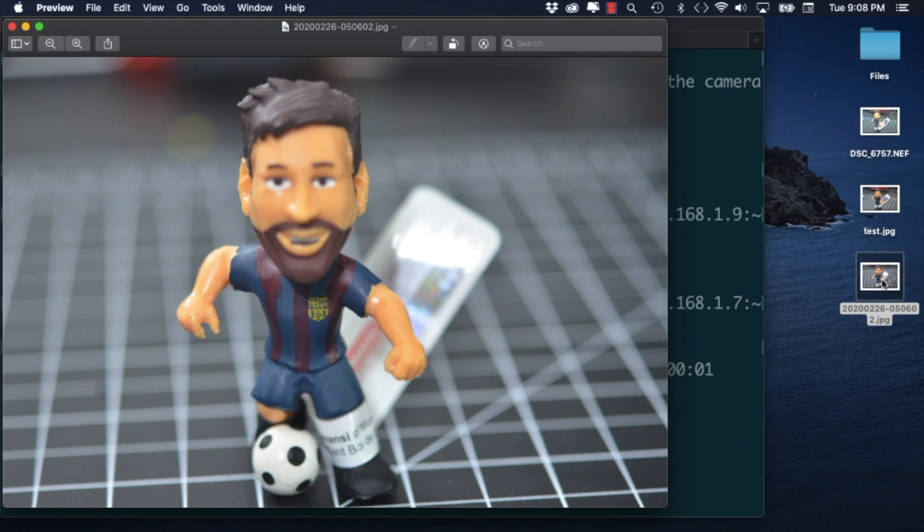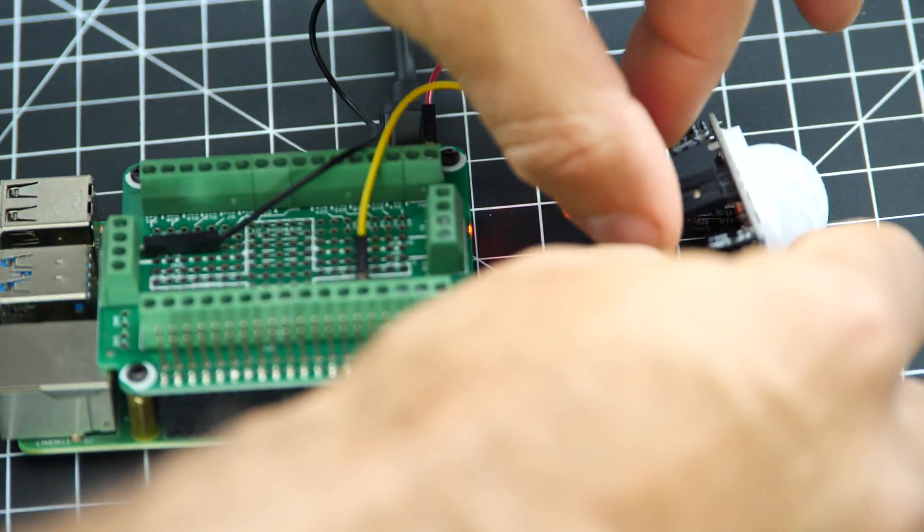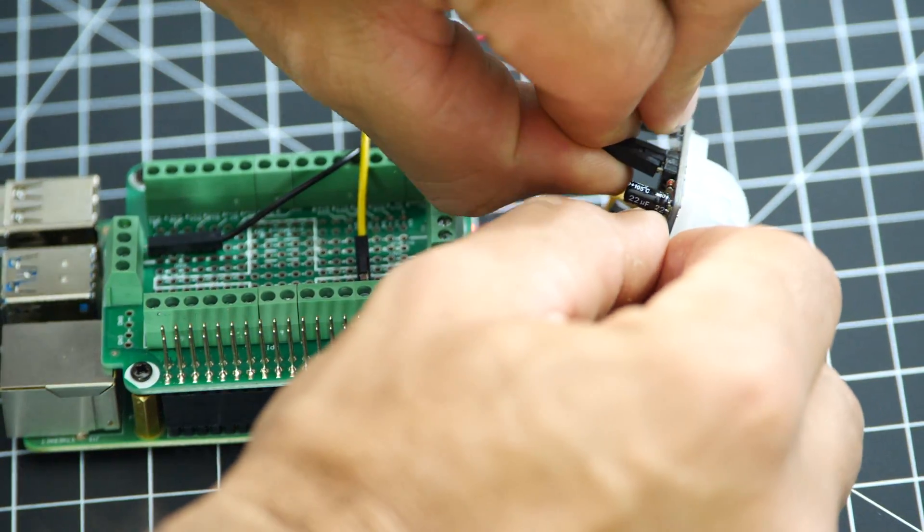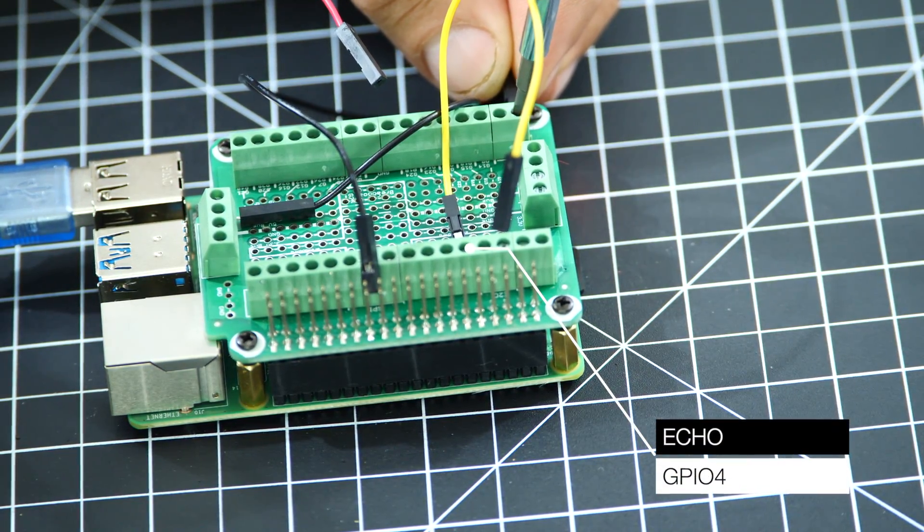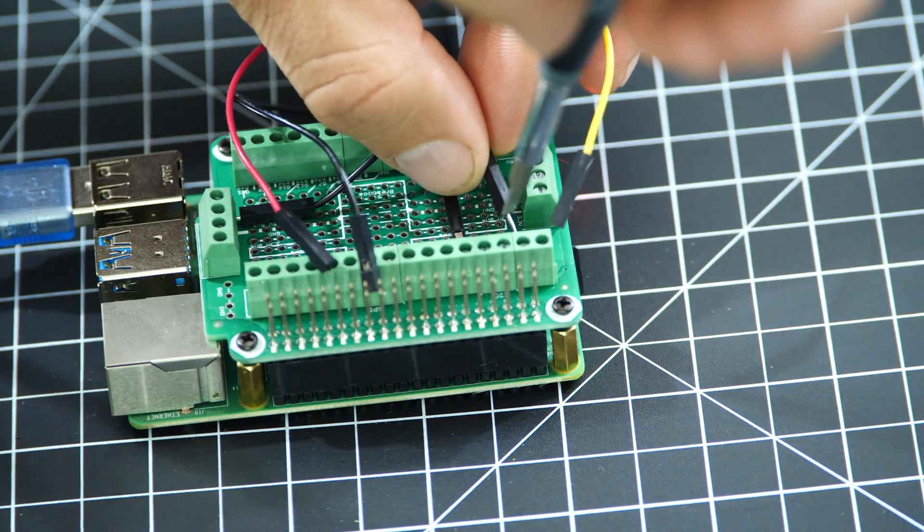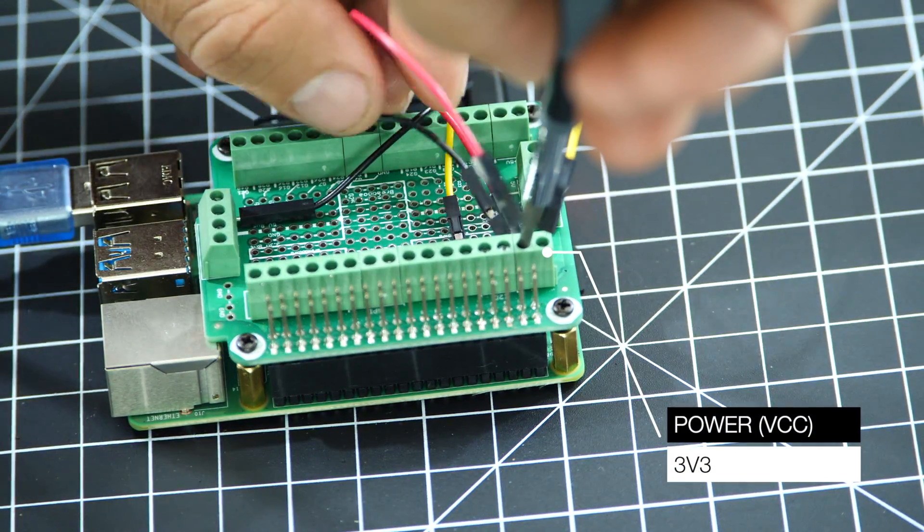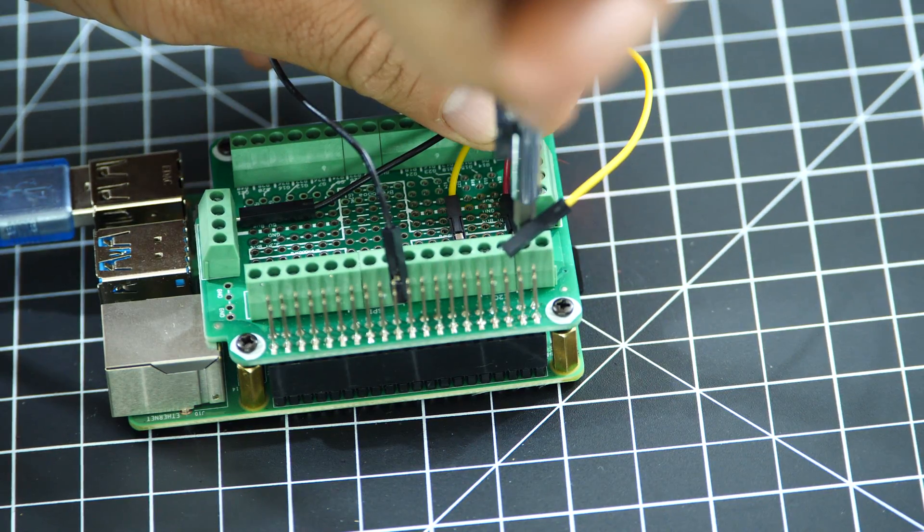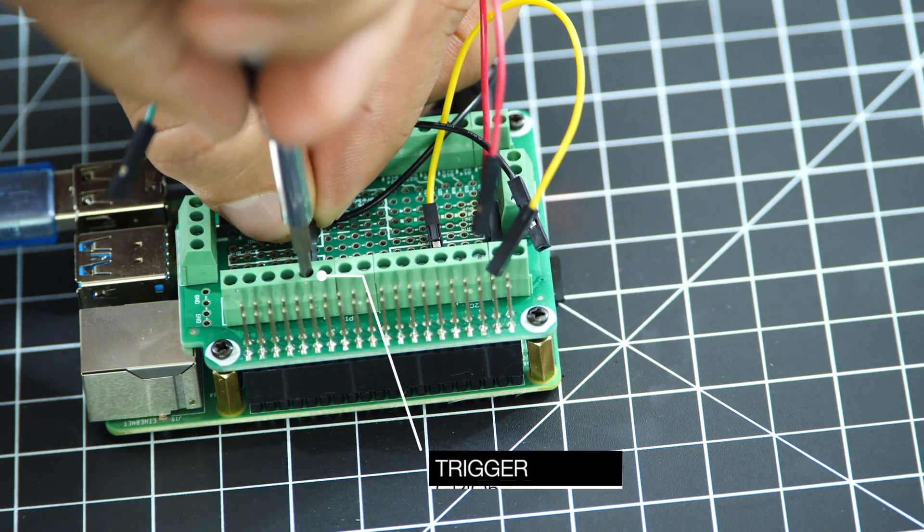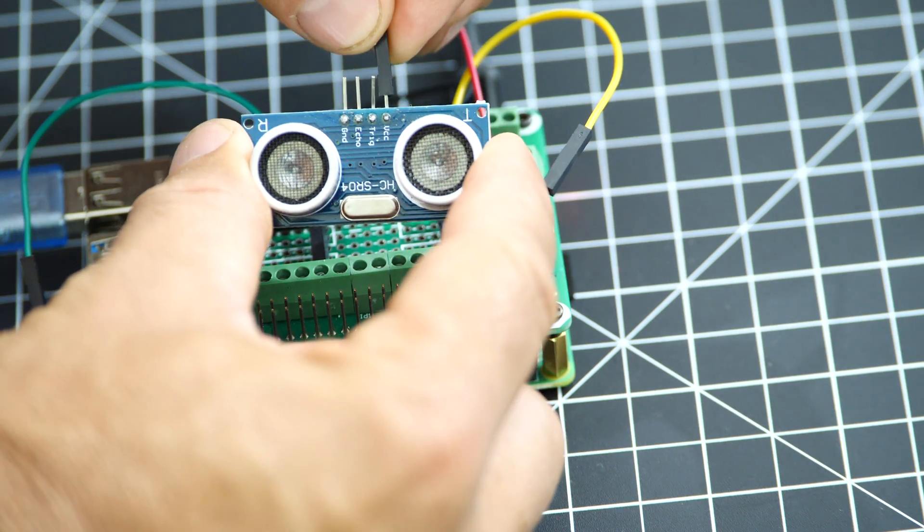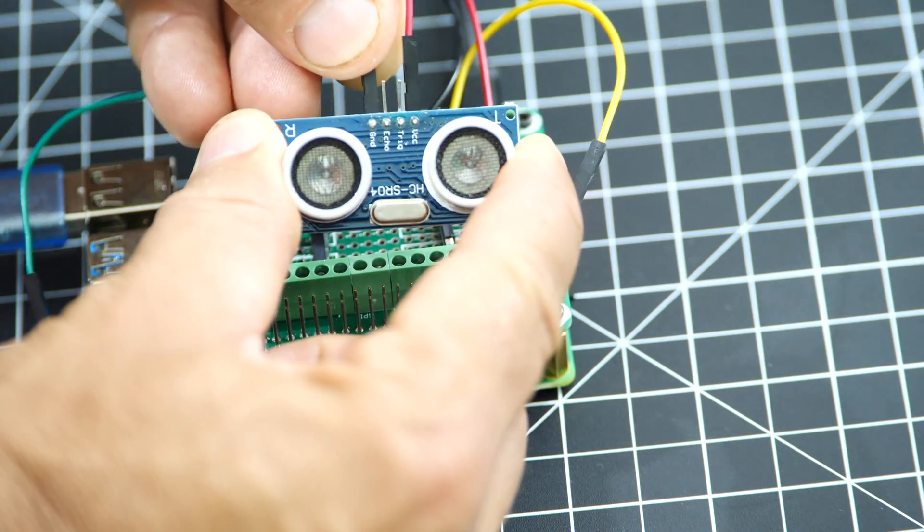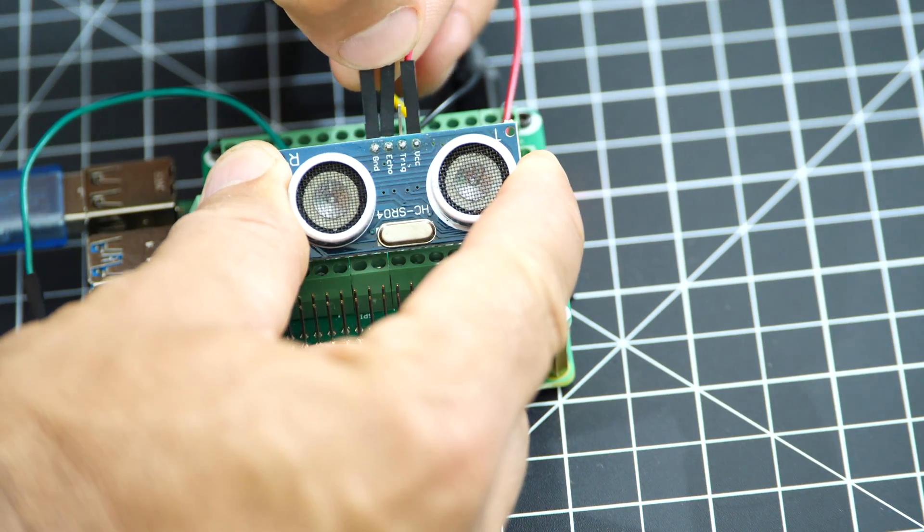If everything is working correctly it is time to try the ultrasonic sensor. I'll use GPIO4 for echo, GPIO5 for trigger and I'll switch 5 volts to 3.3 for power. Make sure that your ultrasonic sensor board allows for this. Similar to before I'll connect the two grounds together.